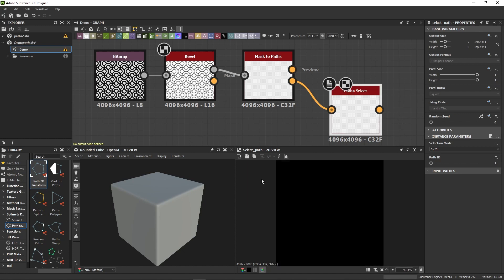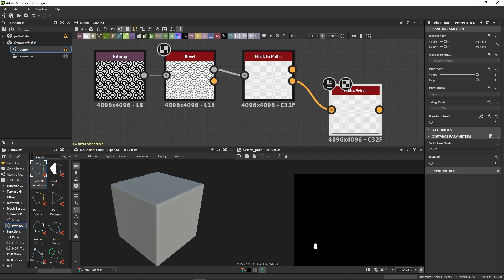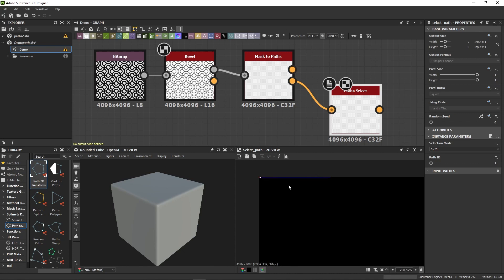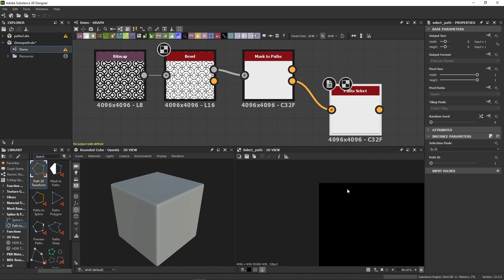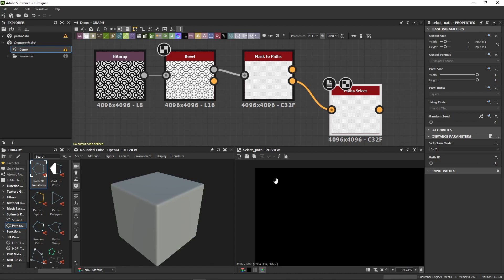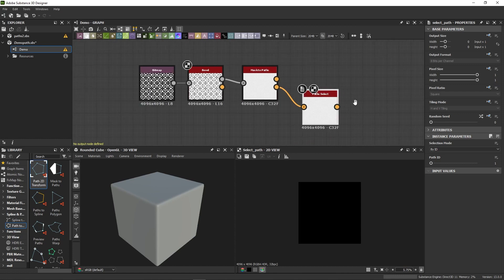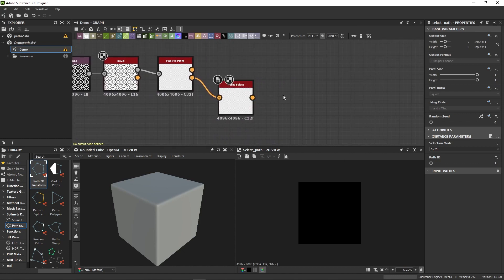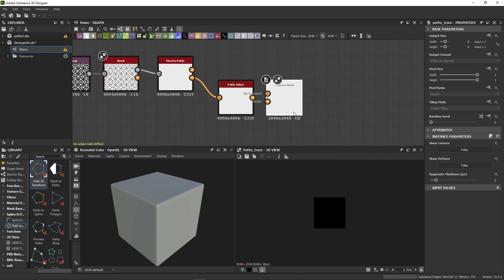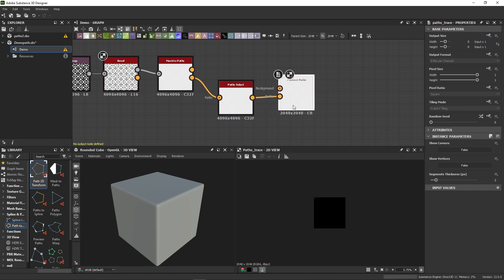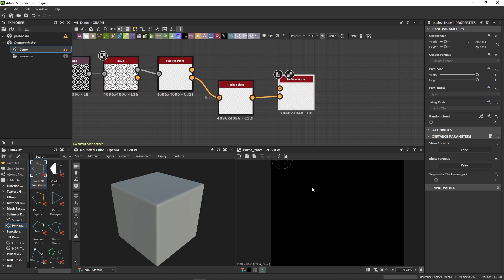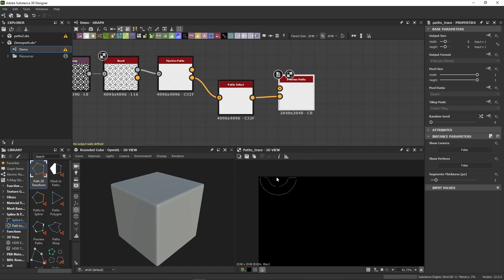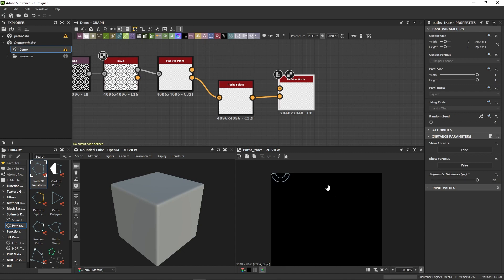What is currently displayed is the path data stored in these pixel lines you see here. If I want to actually see the path, I need to use the Preview node to get a similar display as the one we saw before. This Preview node is very useful, as Path nodes normally don't have any preview output, so you'll find yourself using it quite a lot when working with Path. Let's just increase the preview thickness so that we can see better what we are doing.